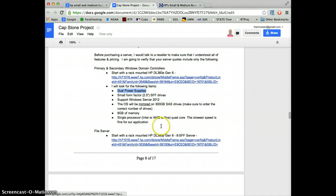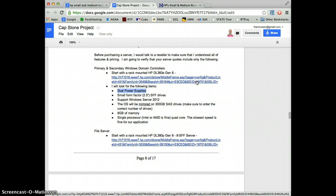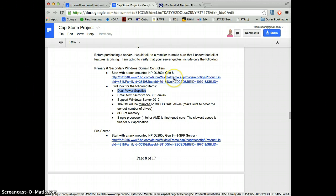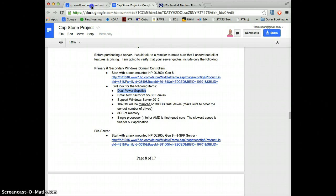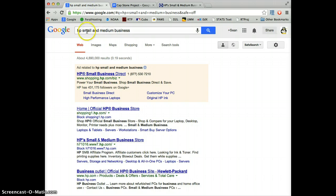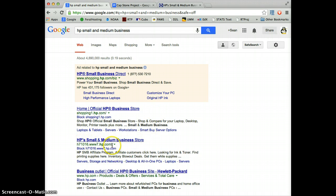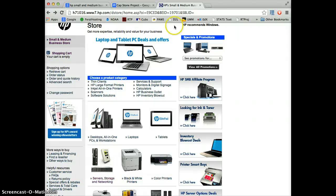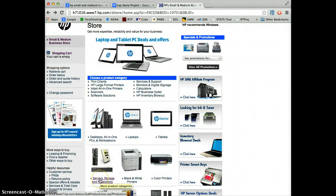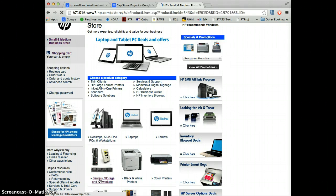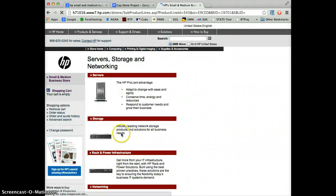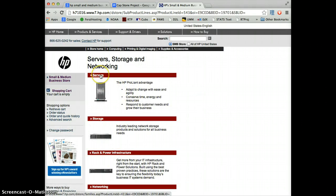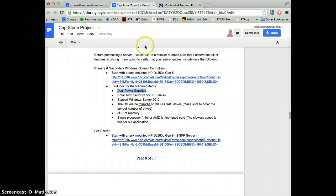I did not use these links because they don't take you quite where you need to go. What you really want to do is go in and pick one of the models of these servers and then add your own customization to it. If you Google HP Small and Medium Business, you'll come up with the Small Business Store. We're going to focus just on the server.